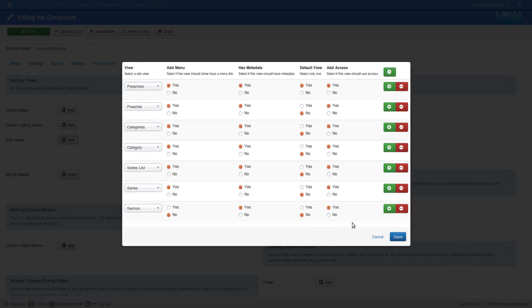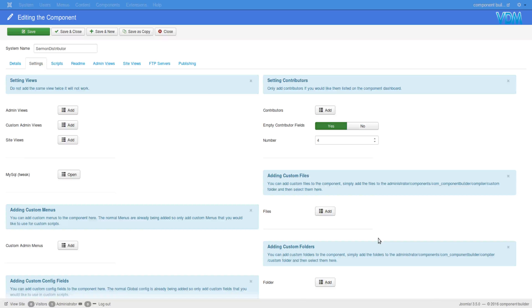Okay, now next up we're going to look at custom admin views being added. Thank you for watching.